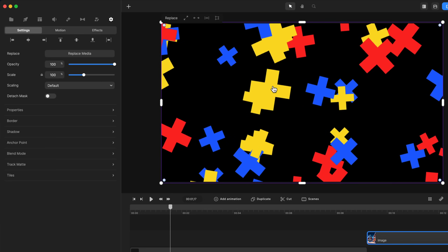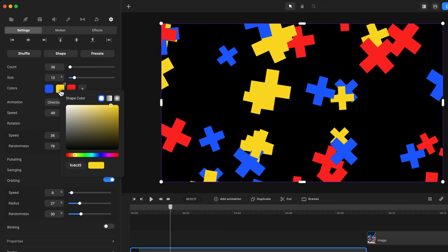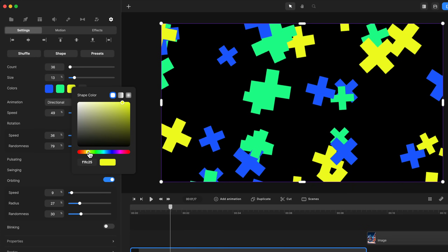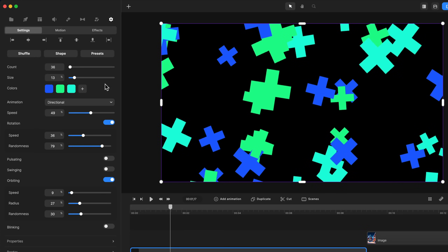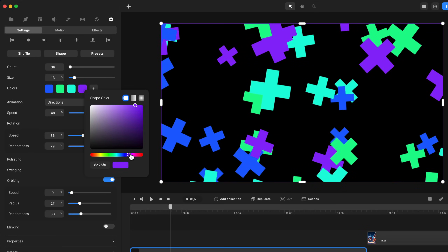If I select this again, you can add additional colors or change your colors. So if you want a particular color, you can go ahead and quickly change it around. You can add an additional color using the plus icon.